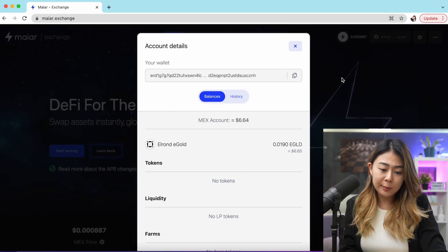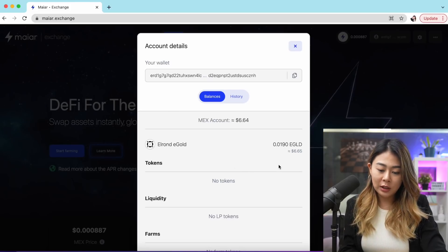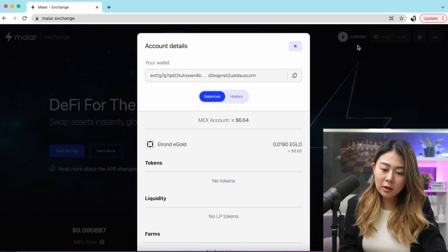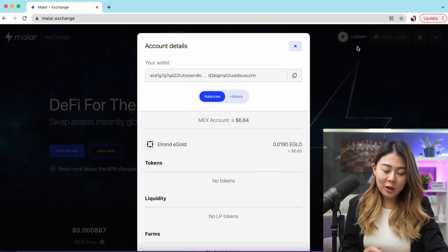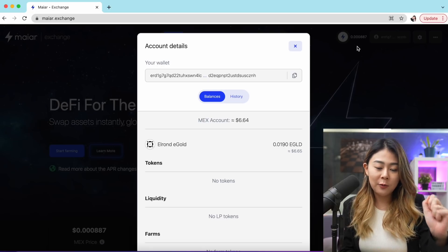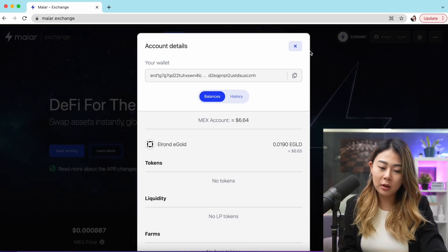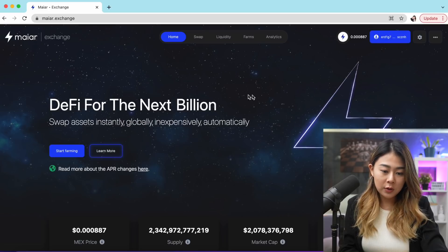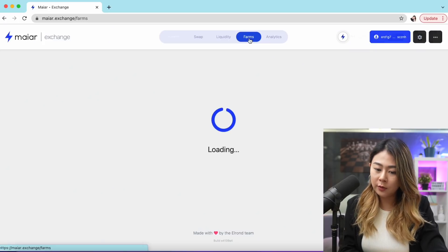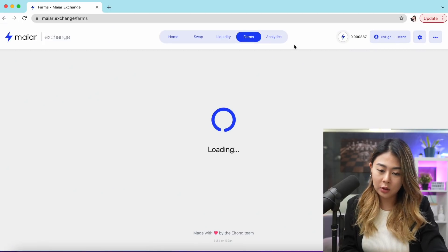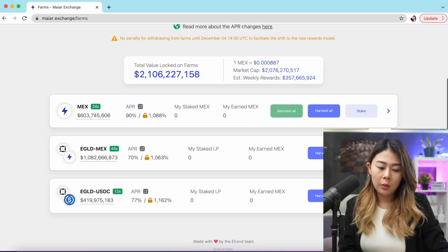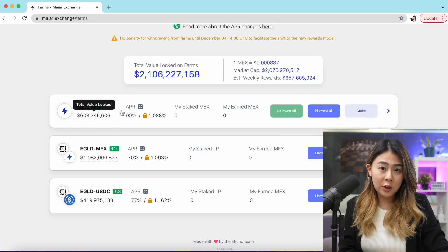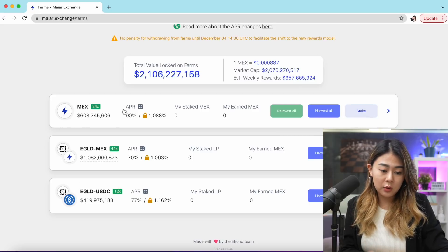I waited for about a minute for my EGLD to pop up on my balance. Right now we are officially ready to do some swapping and farming. Go ahead and close that, and let's go to the farms first and look at the farms.